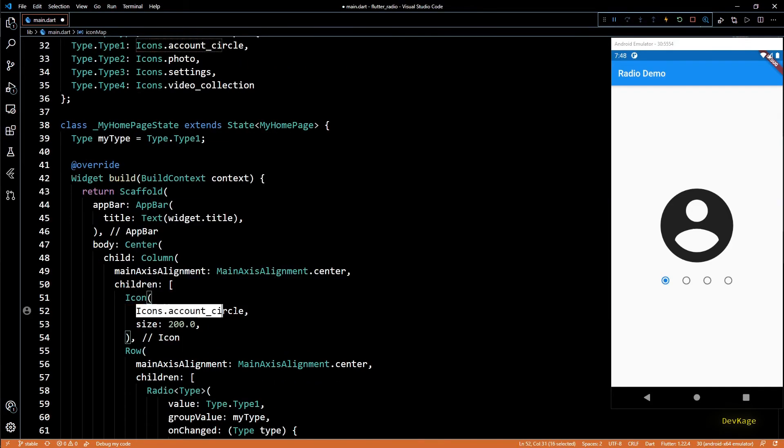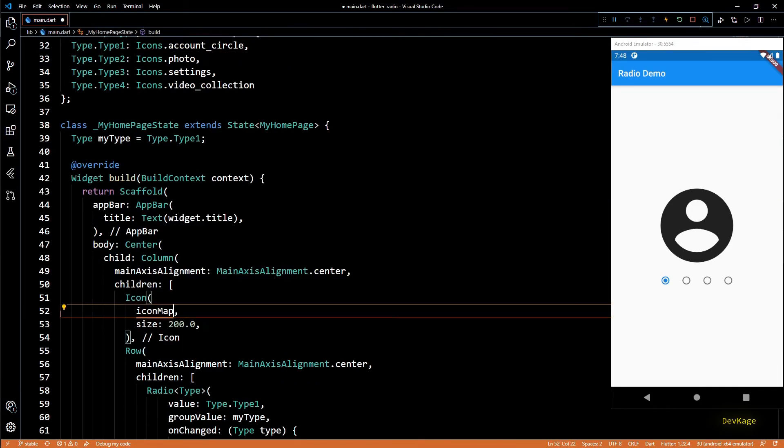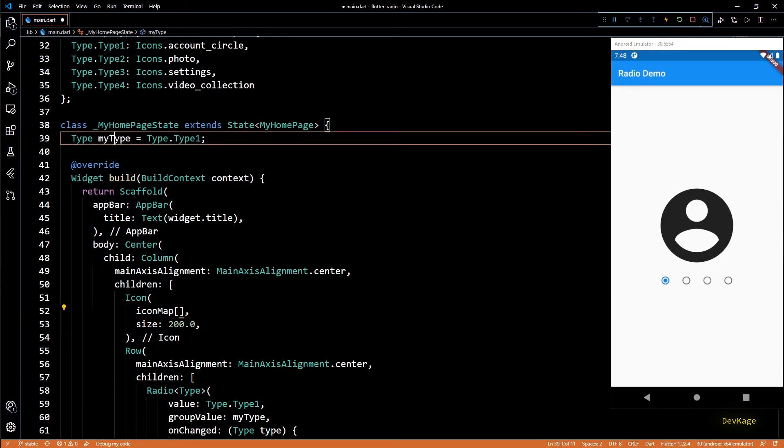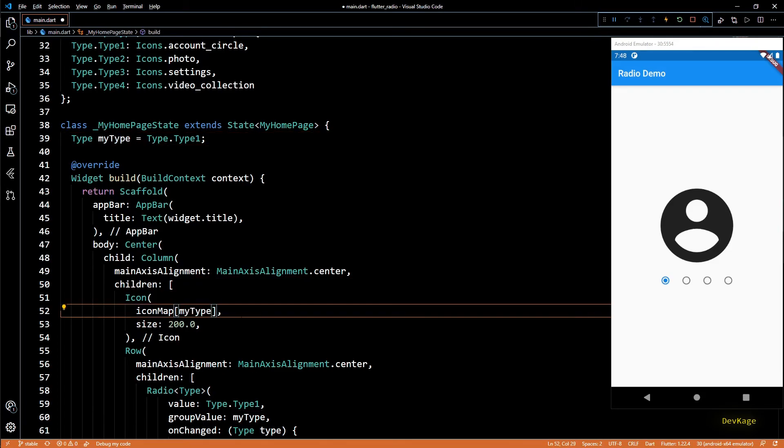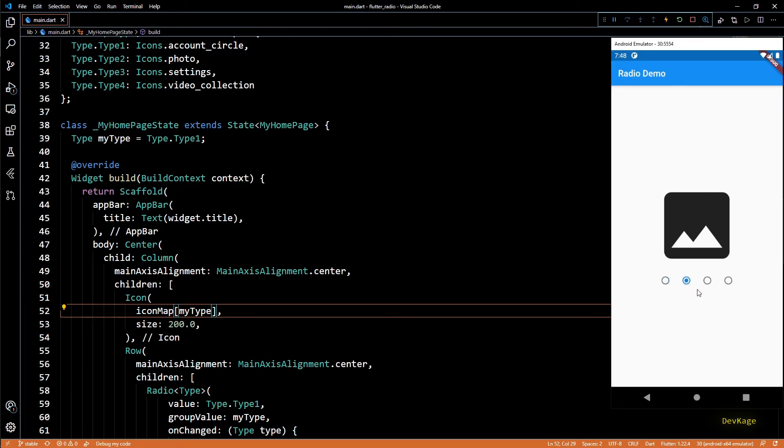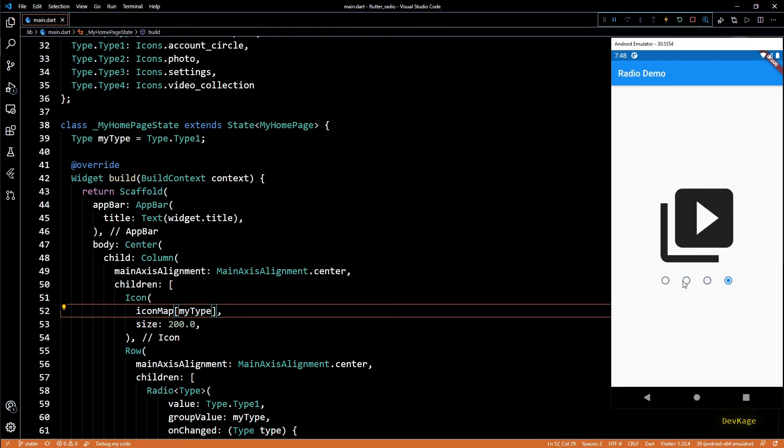Now instead of this Icons.accountCircle we can index into iconMap and get its corresponding icon data. If I save this and check in the app, you can see that now depending on the selection the icons change.